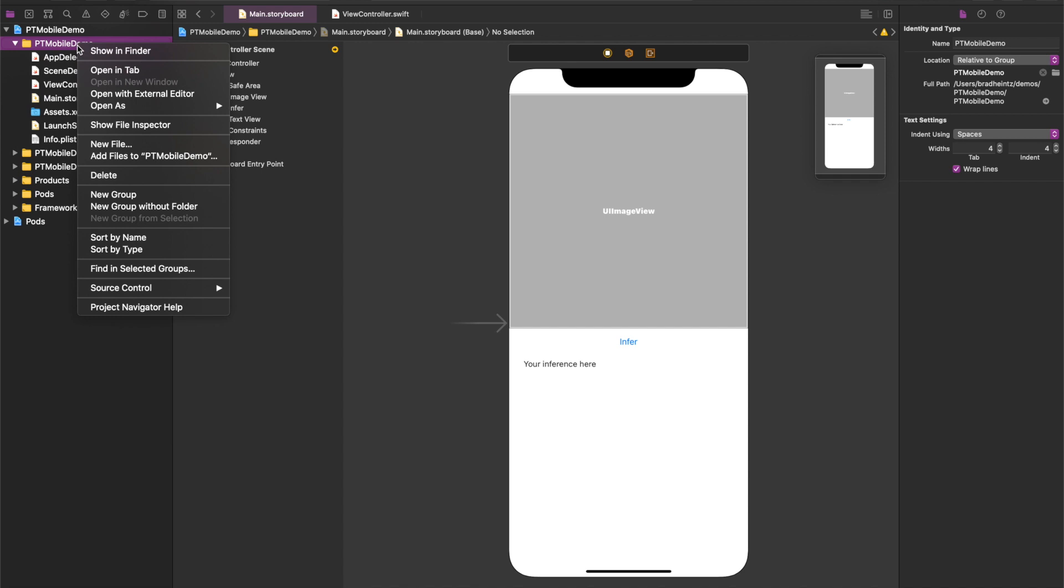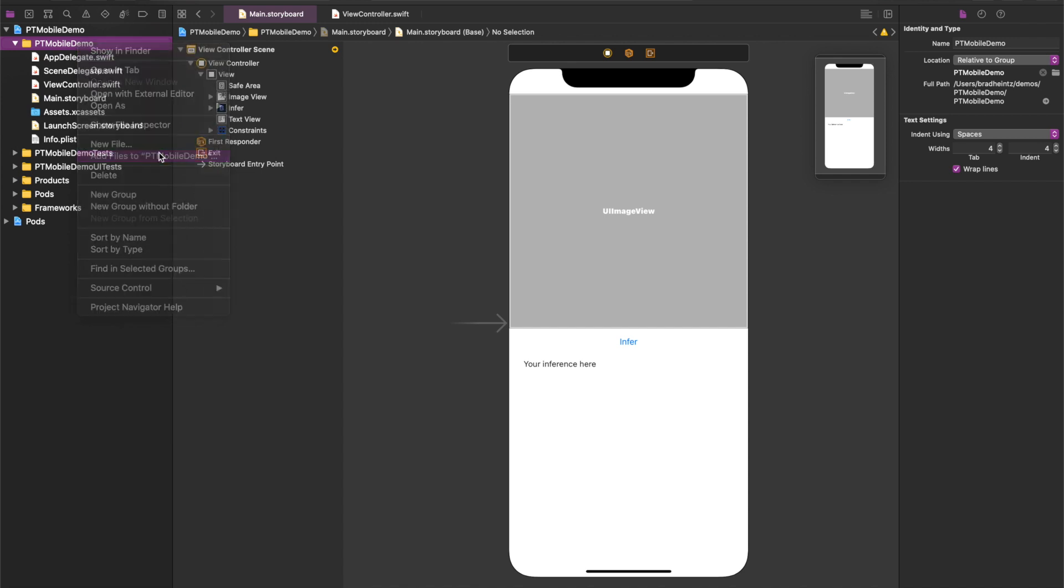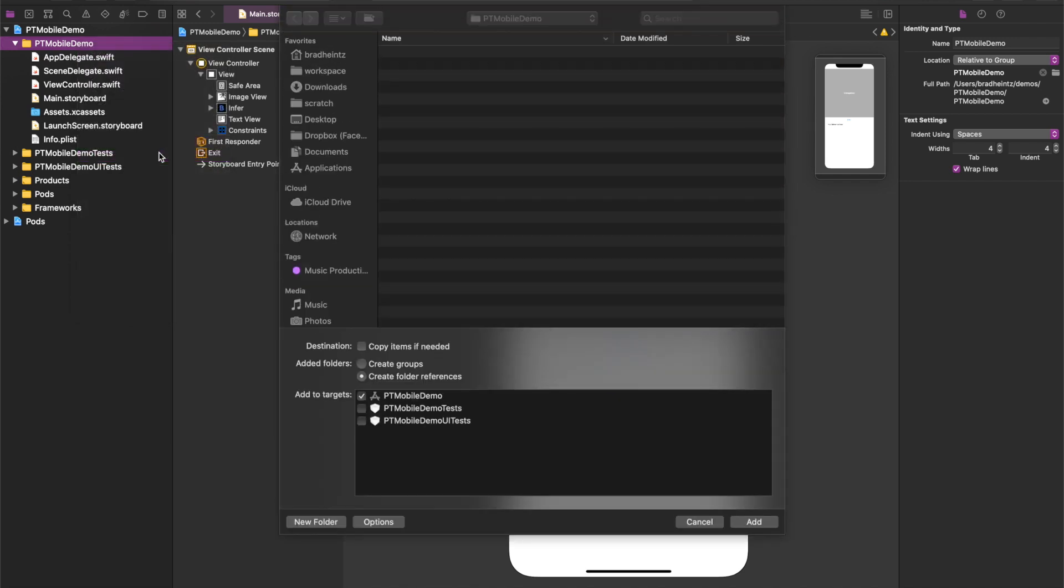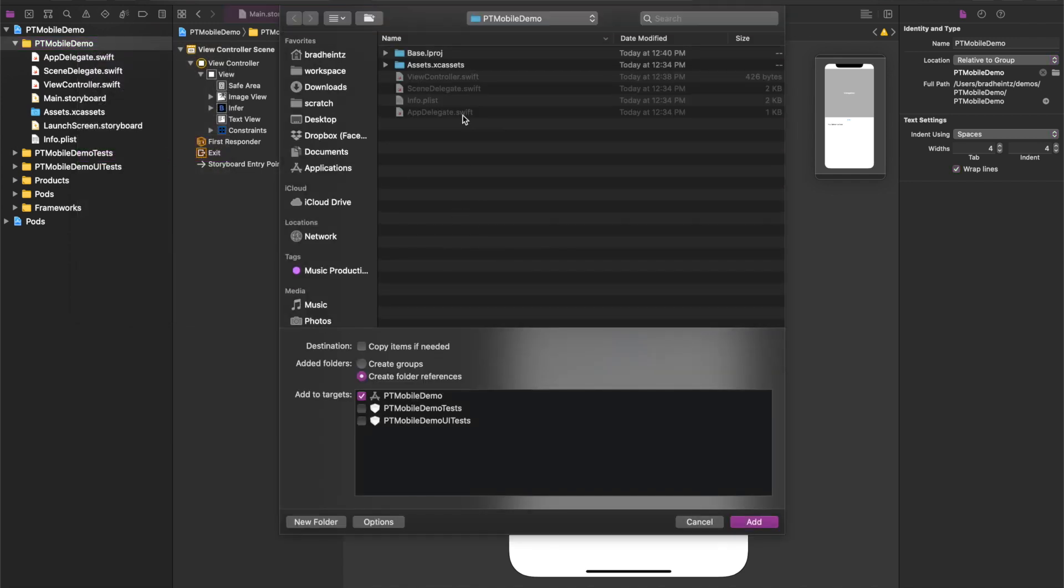Now we can flip back to Xcode and I'll add the three files to my project.